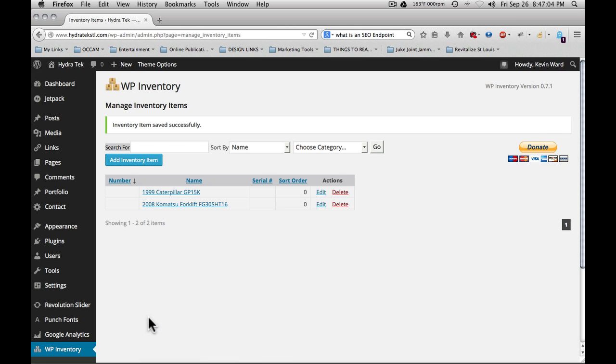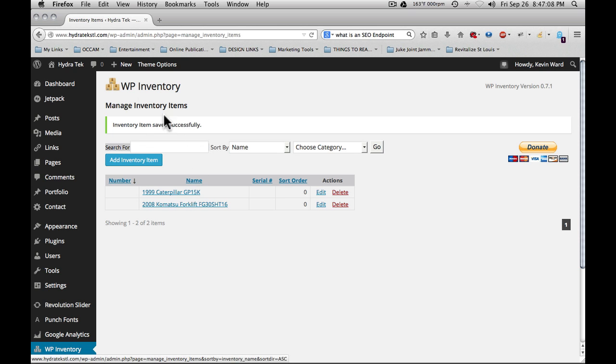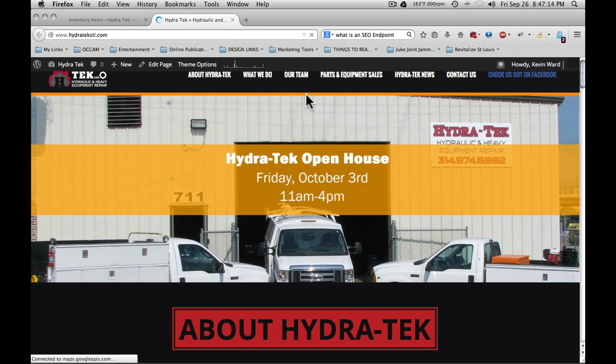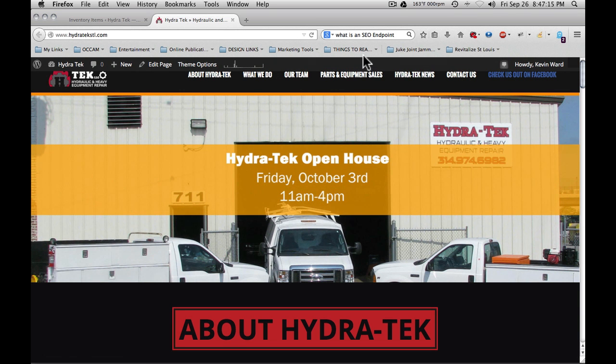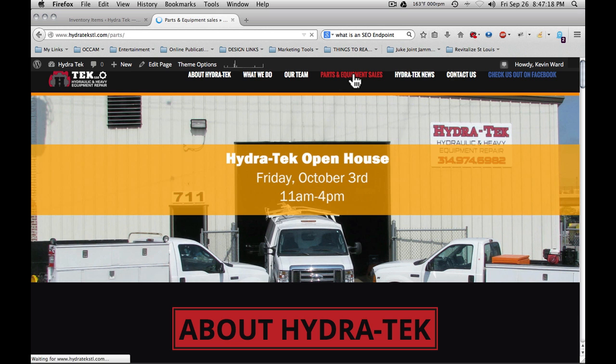You'll receive an alert that your inventory item was saved. That was the 1999 Caterpillar. And now if we go over to the page, go to our parts and equipment section.